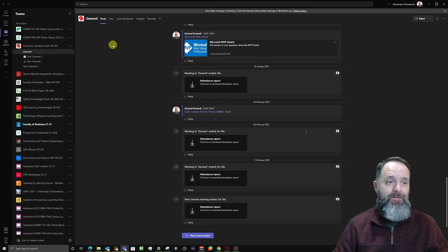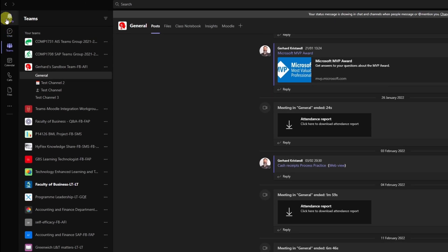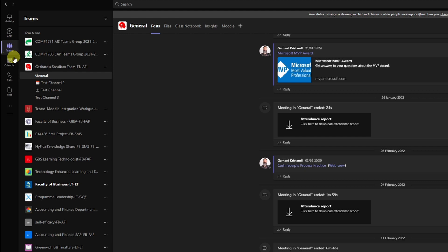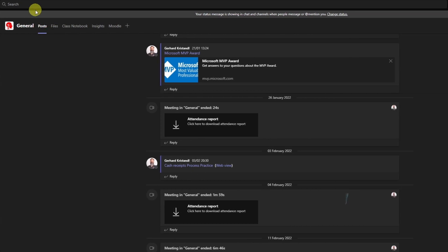So it doesn't matter if you're in activities, checking chat, have your Teams list open as I do right now, or even if you're in the calendar. You can just go ahead to the top of the screen where you find the search bar.